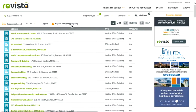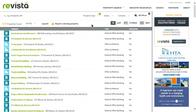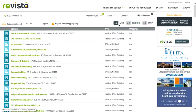If you do find that Revista is missing a property, we appreciate if you click on the Report a Missing Property link. That will pull up an email where we ask that you provide as much information as you possibly can on the property. That will come right to us, and we usually get back to those within 24 hours. So that's a quick overview of how to use the Revista property search feature. Thank you for listening.